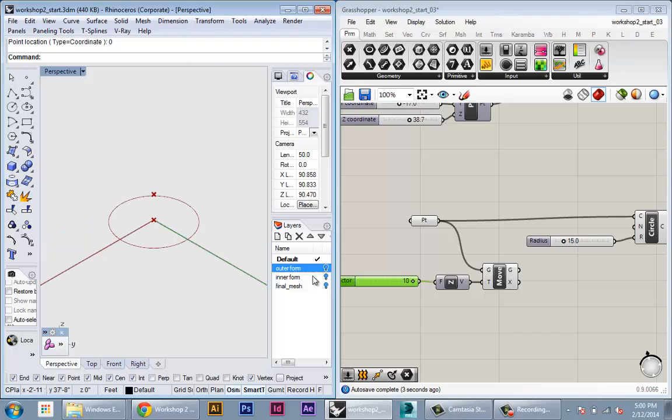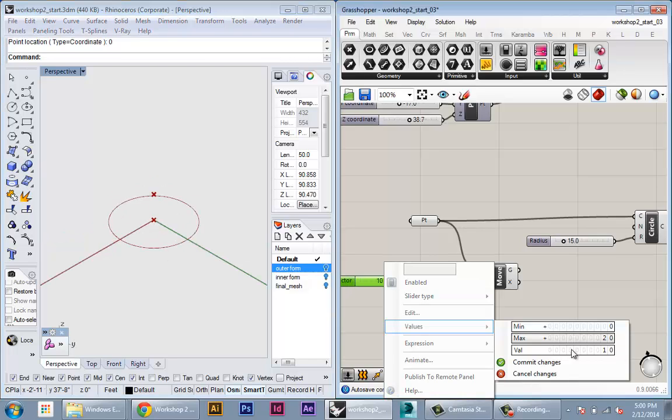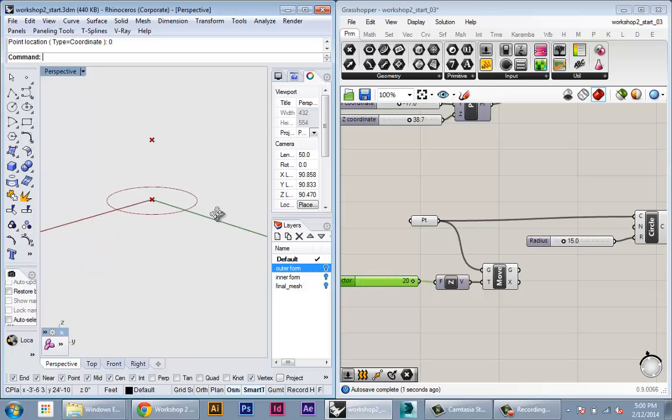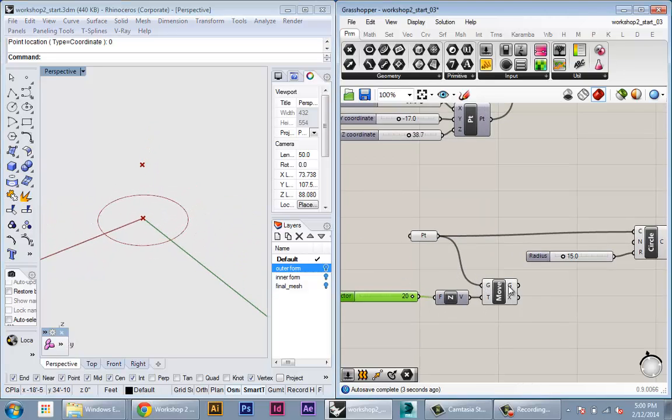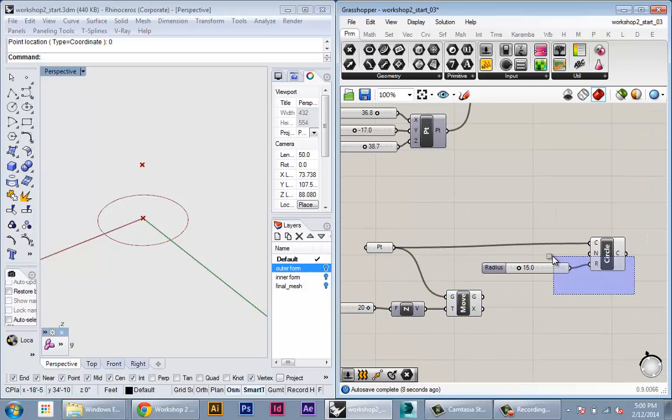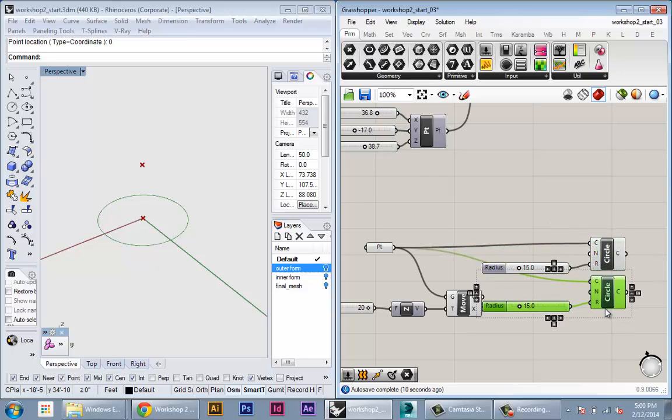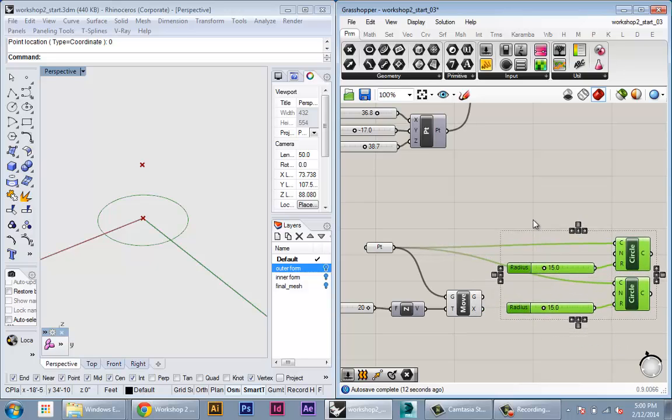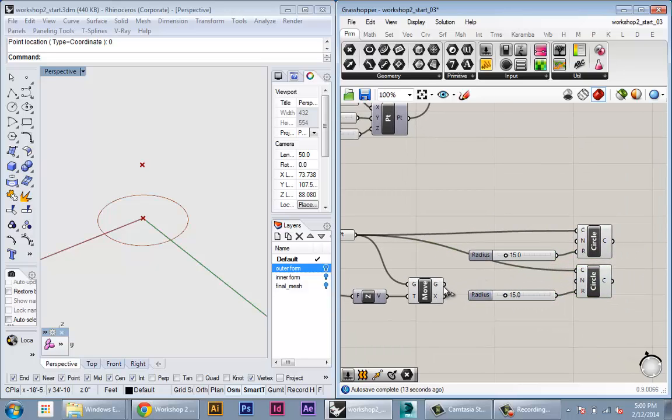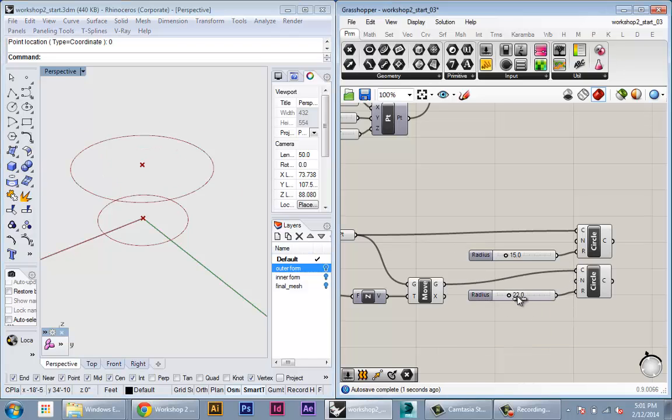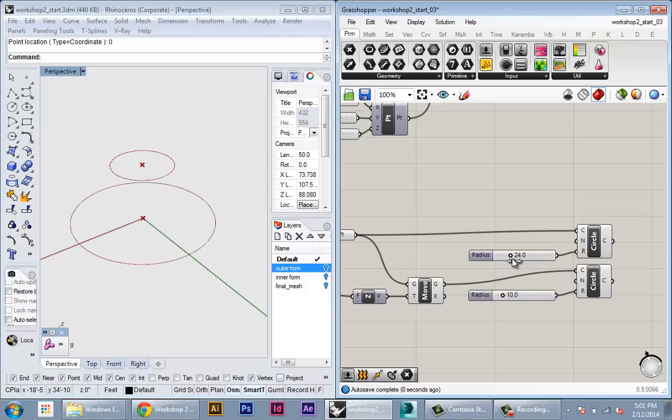Okay that's a little too close maybe I'll change it. I'm going to increase it to 20. Alright so now I have a point that's moved 20 units in the Z direction from the original. I'm going to copy my circle node and I'm going to plug in the new point as the center of that circle. So now I have two circles each driven by their own radius parameter.